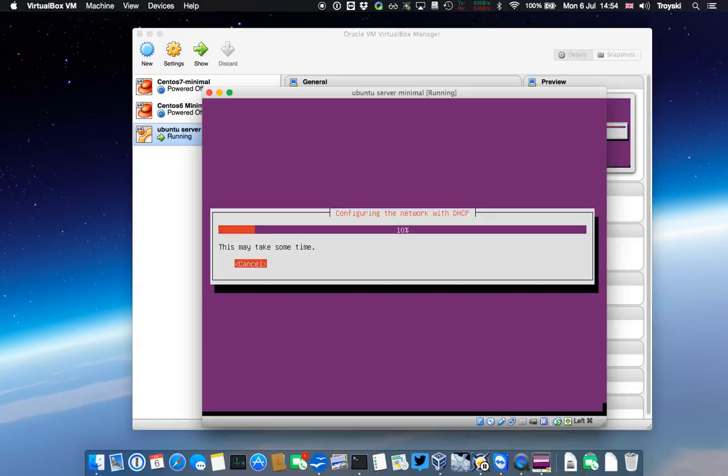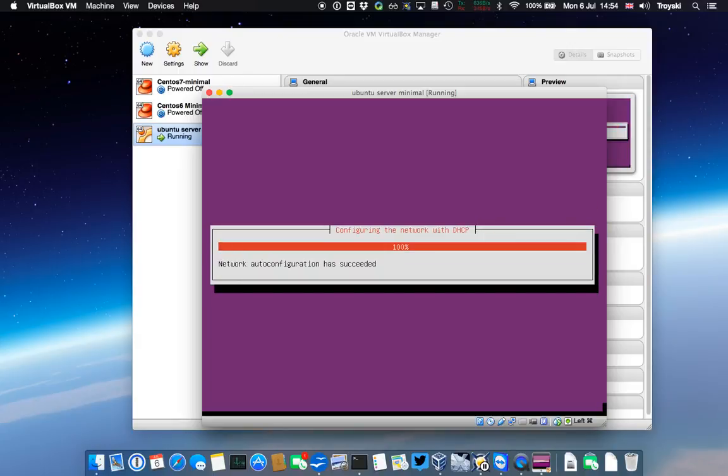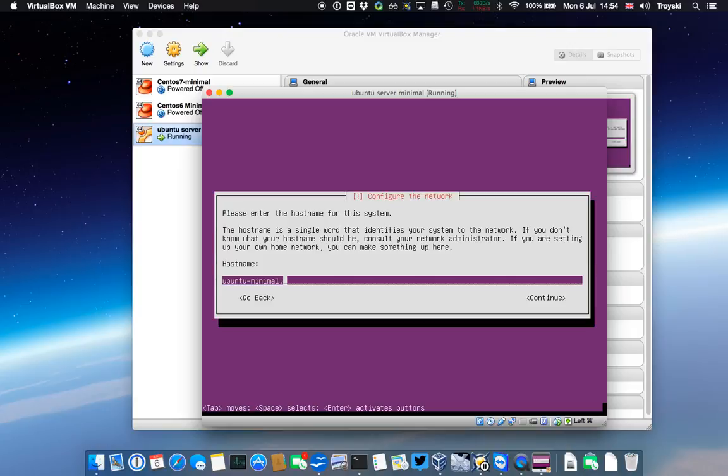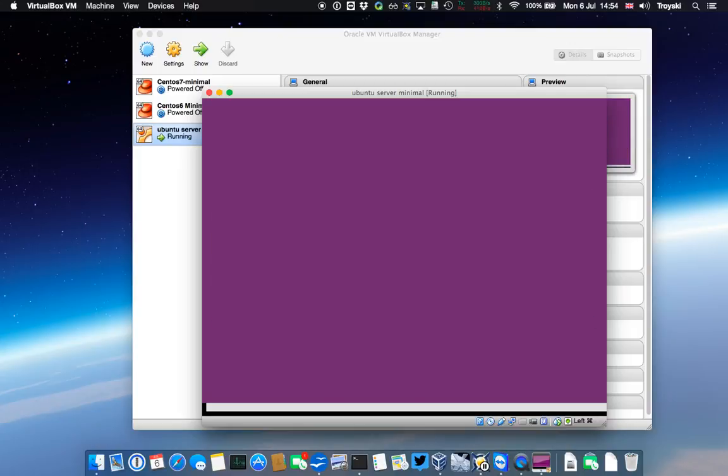There it goes to pick up an IP address, which is successfully done. I'm going to call this Ubuntu-minimal. This is the host name for the server. I'm also going to add my domain name on here, troiski.co.uk, bit of shameless promotion, and I'm going to say continue.